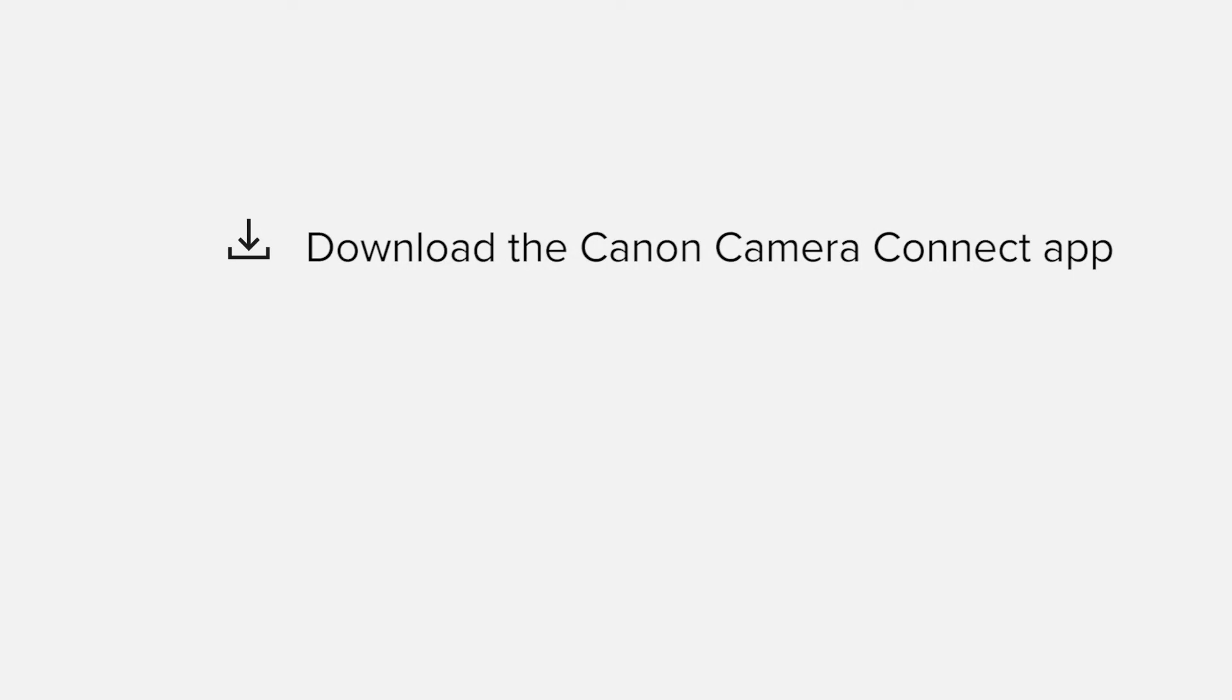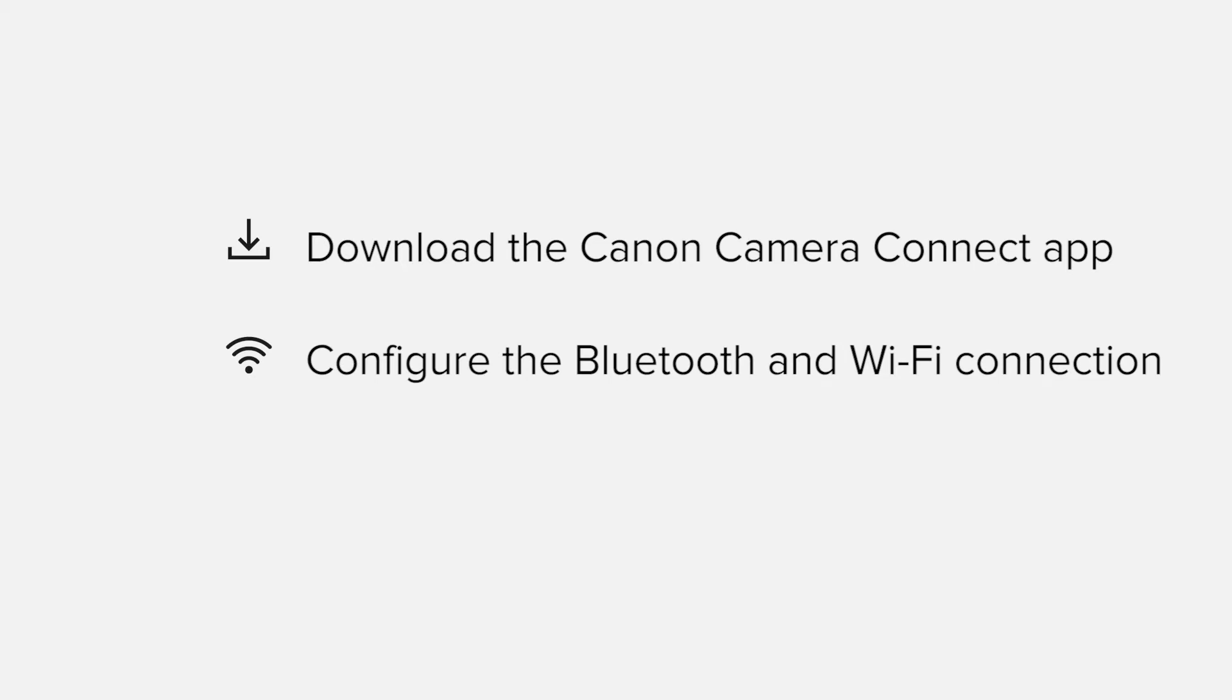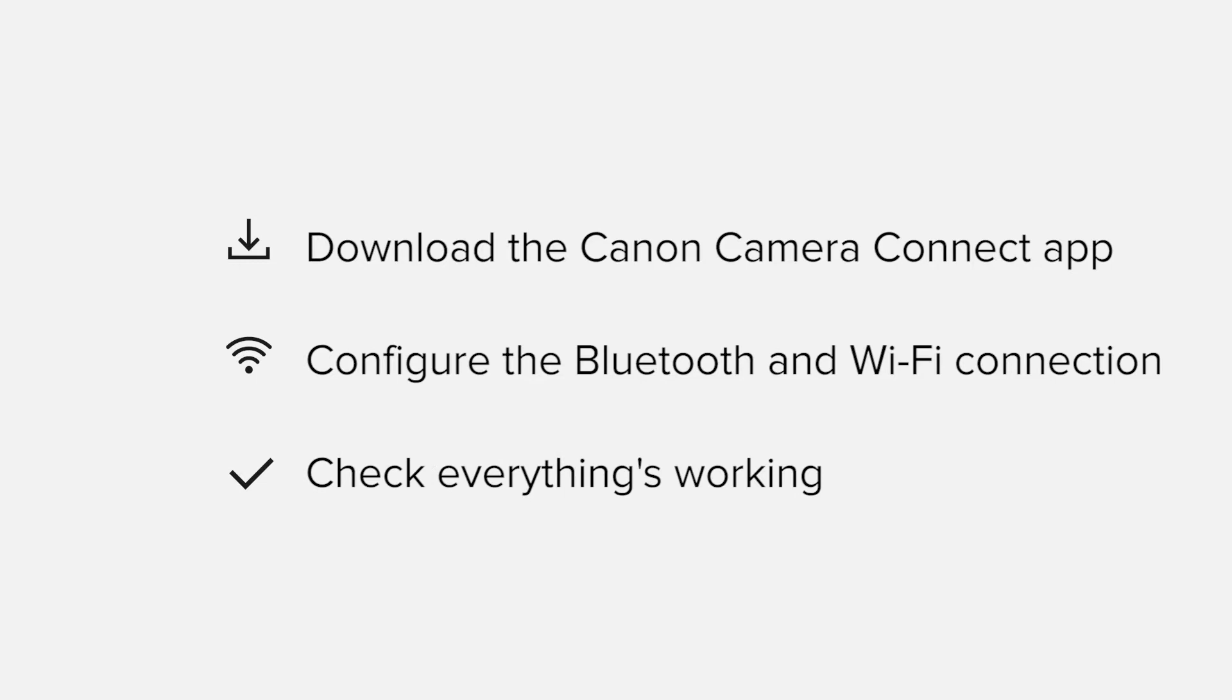We'll start by downloading the Canon Camera Connect app from Google Play, before configuring the Bluetooth and Wi-Fi connections. Finally, we'll go through the basic features of the app and make sure that everything's working as it should. All up, it'll take about 5 to 10 minutes to get up and running.